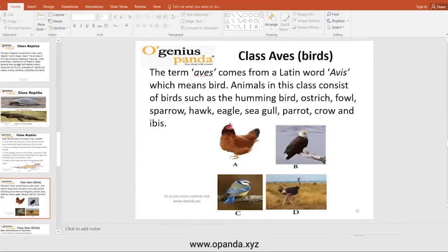The next class is Aves — these are birds. The term Aves comes from the Latin word 'avis,' which means bird. Animals in this class include: hummingbird, ostrich, sparrow, hawk, eagle, seagull, parrot, crow, and ibis.